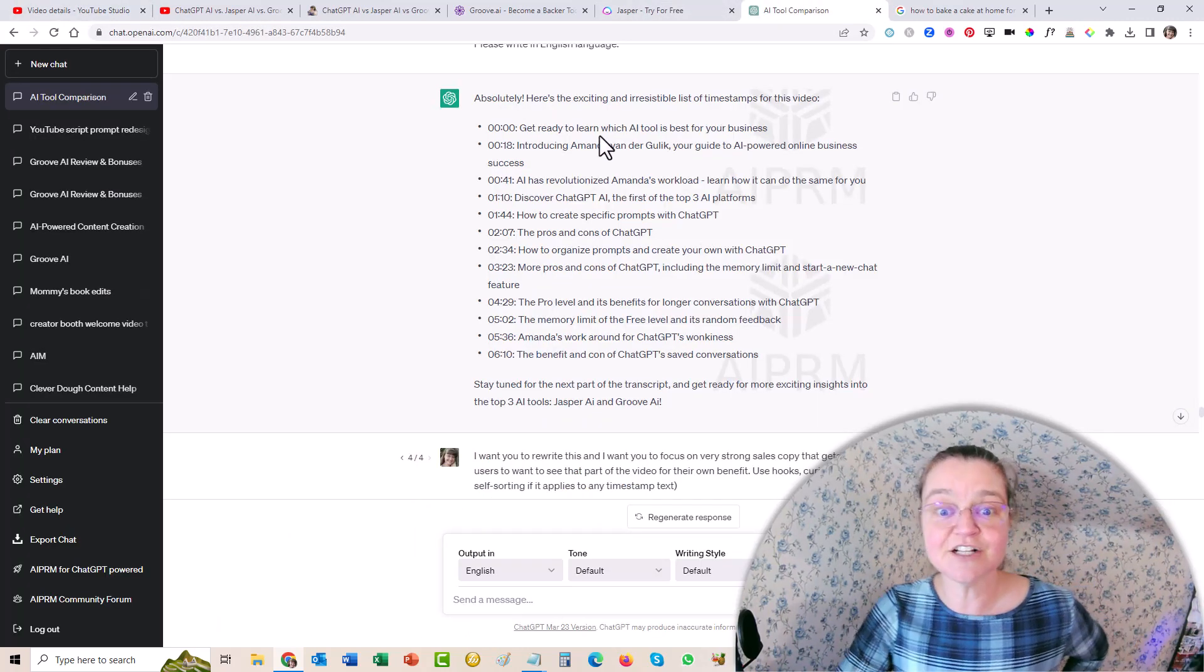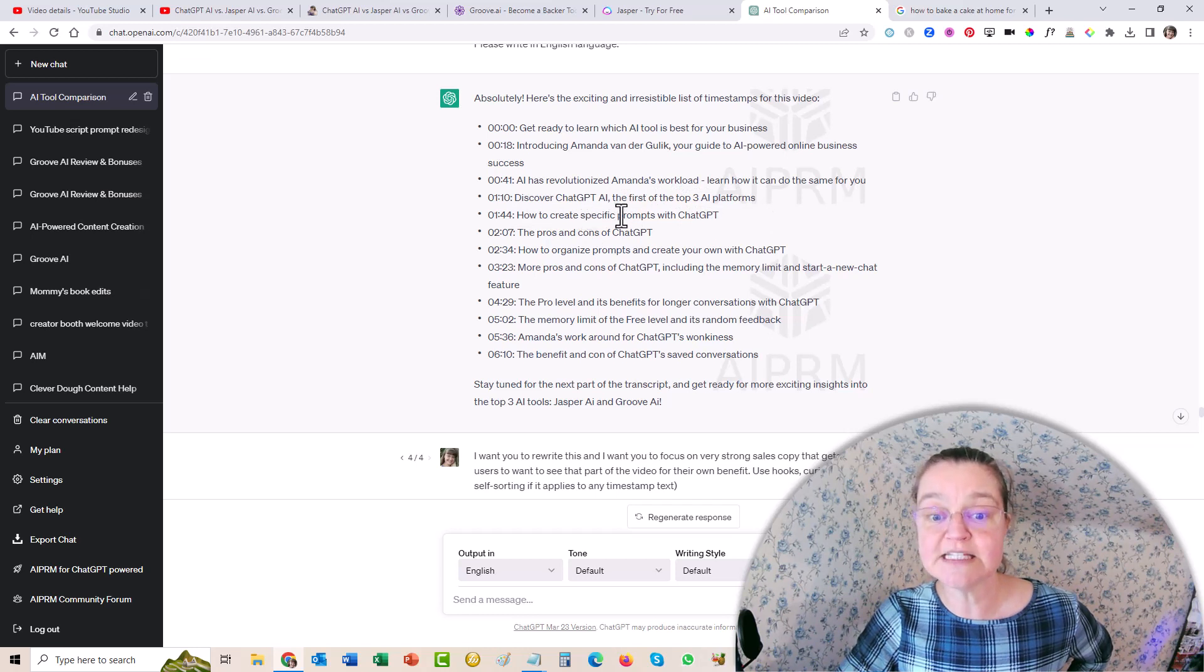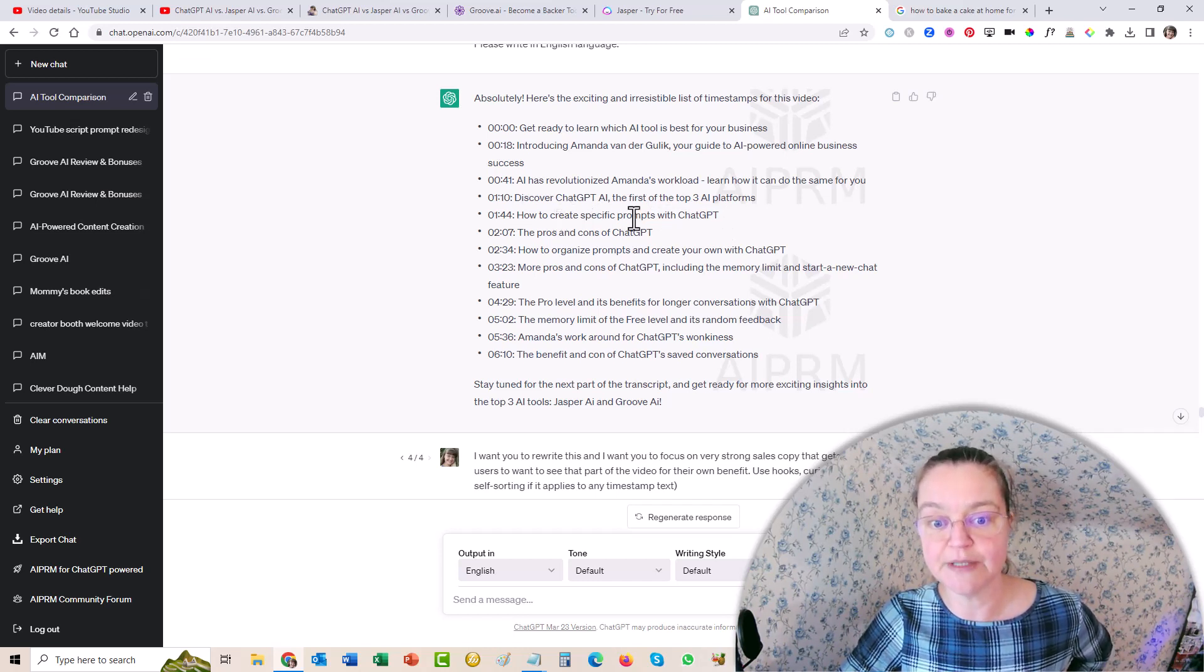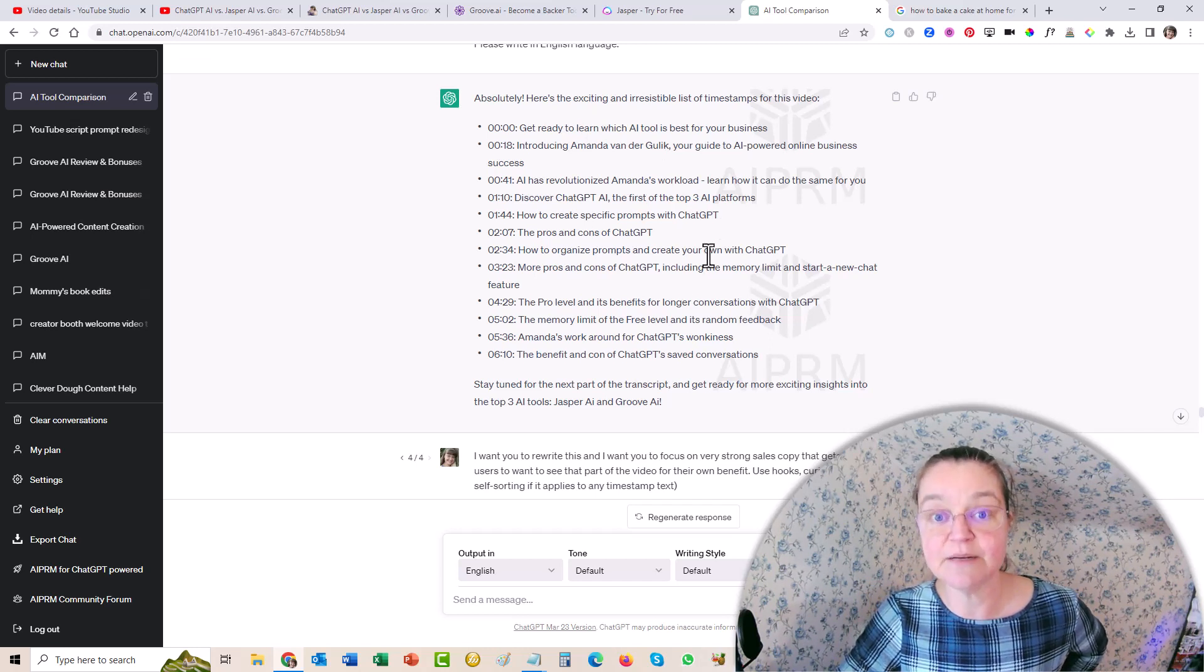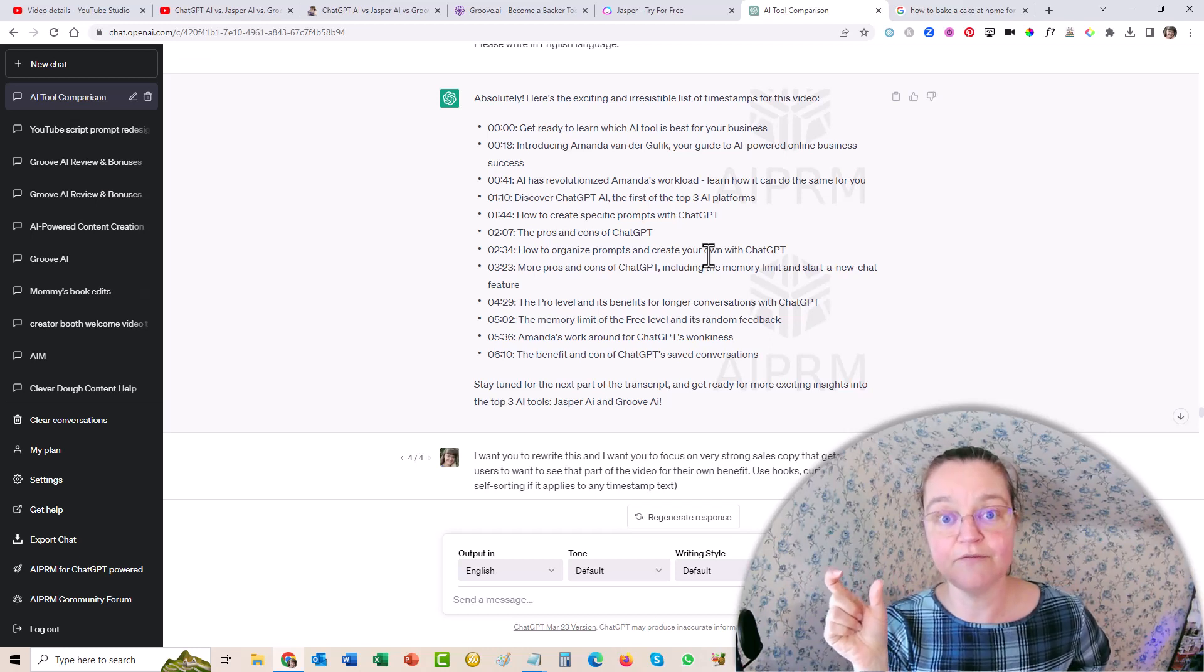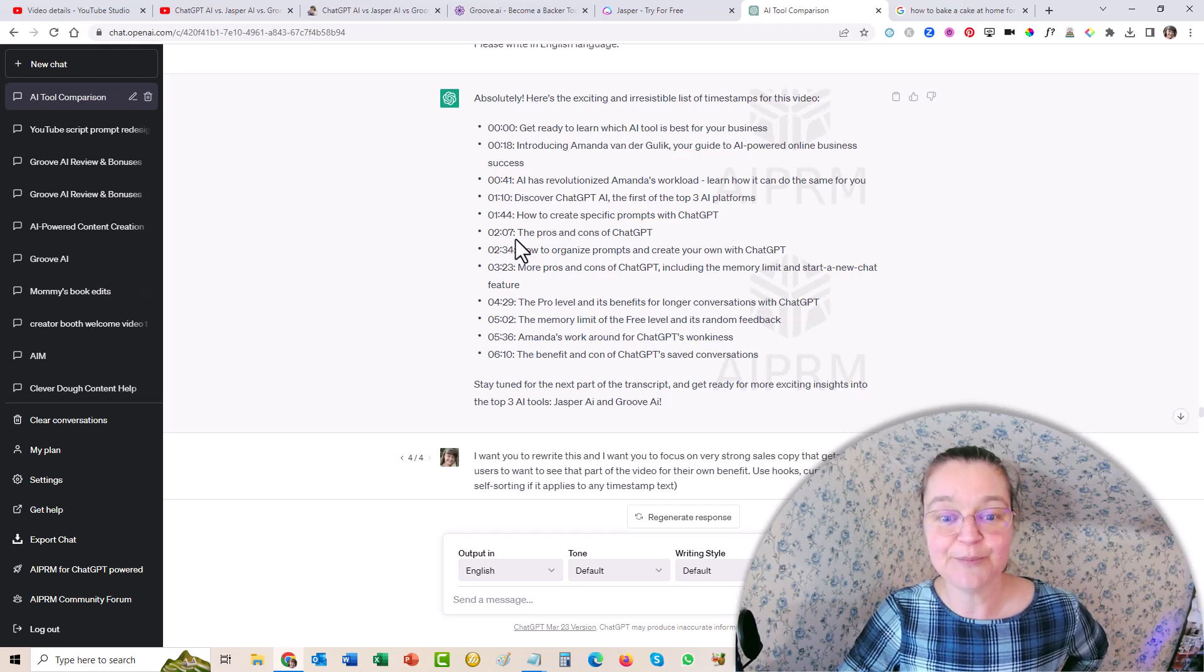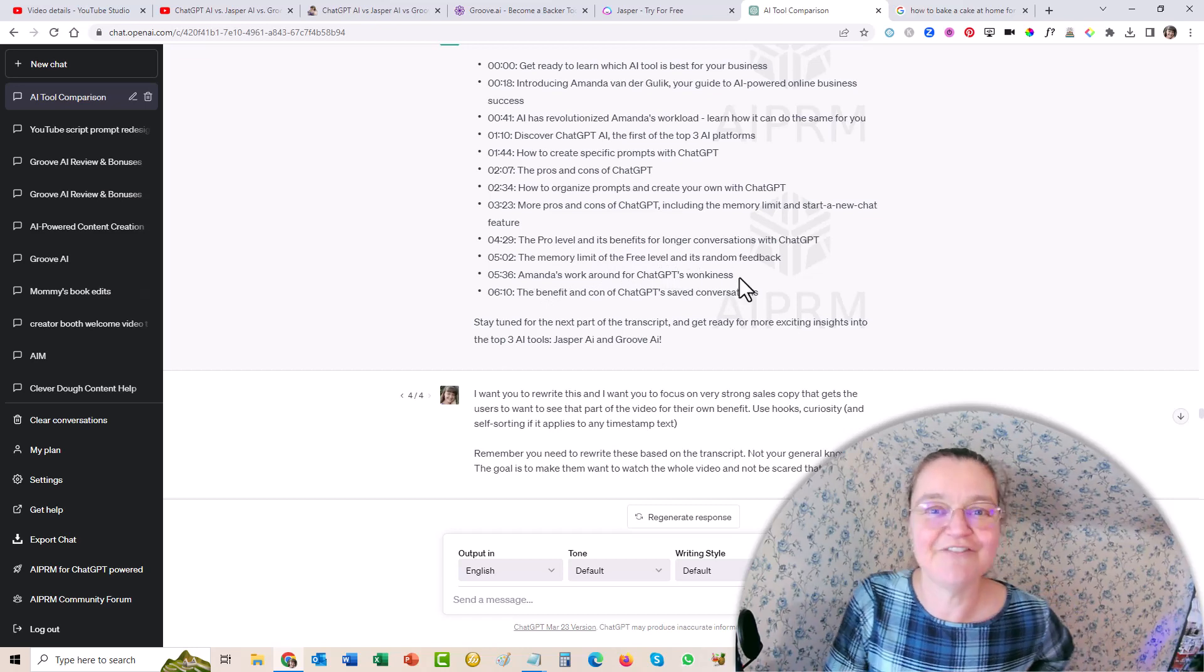So you can see in here, that's the first half over here. And then I did it for the second half as well. And it's like, get ready to learn which AI tool is best for your business. Discover ChatGPT AI, the first of the top three AI platforms. How to create specific prompts with ChatGPT. So it came up with a really good keyword based timestamp here because people look for how to create specific prompts for ChatGPT. And then my video will rank for that. Isn't that cool? And I didn't even, when I created this, I didn't even ask it to put those key phrases in. But you could totally ask it, say, keep in mind, this is my main key phrase. And these are a couple of sub key phrases that I want to rank for while you're writing the timestamps and include them where relevant. Isn't that cool? Instead of you having to do it.